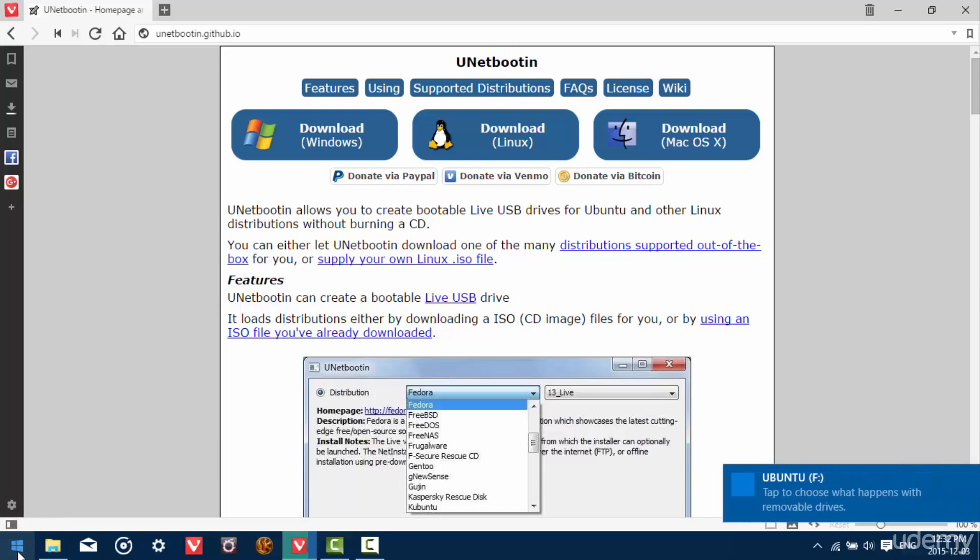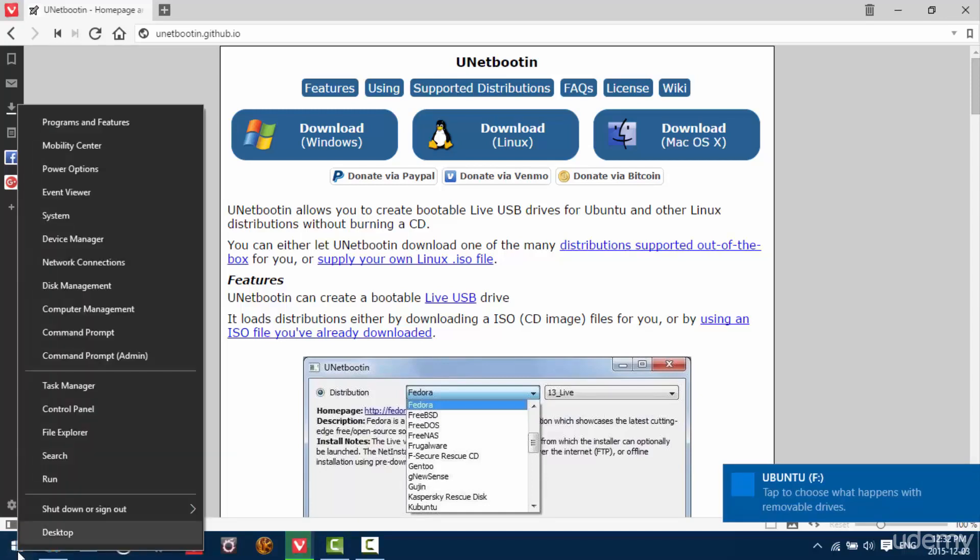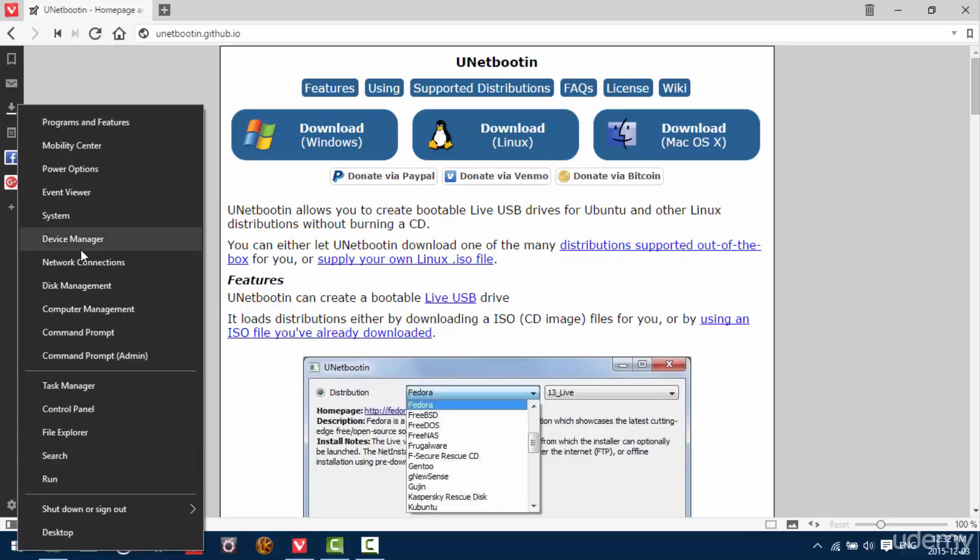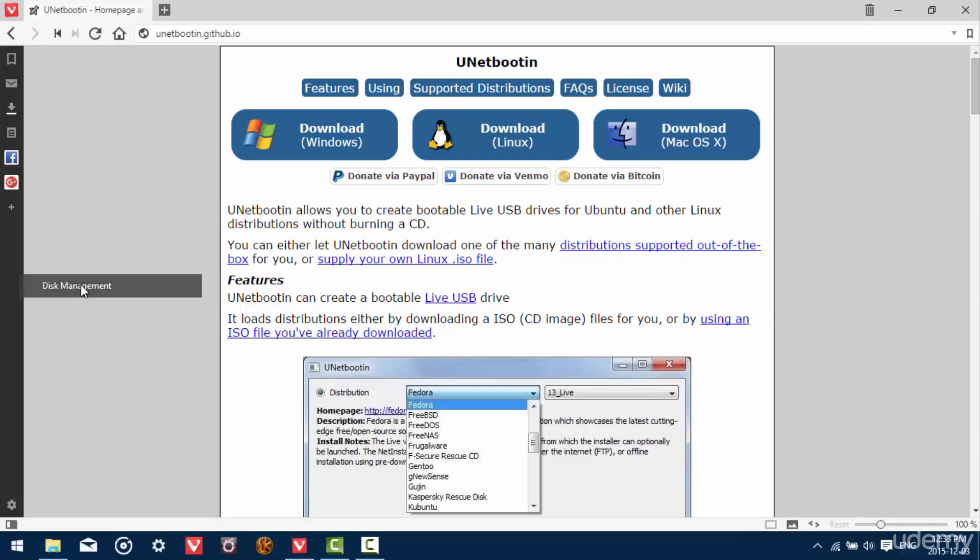And once it's in, right click on your start menu icon. This should be the same for every version of Windows since Windows XP. When you right click it, you should get a menu and there should be disk management in that menu.